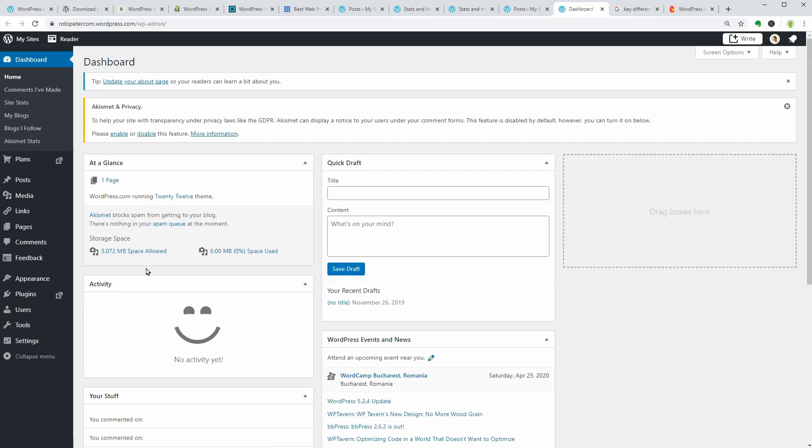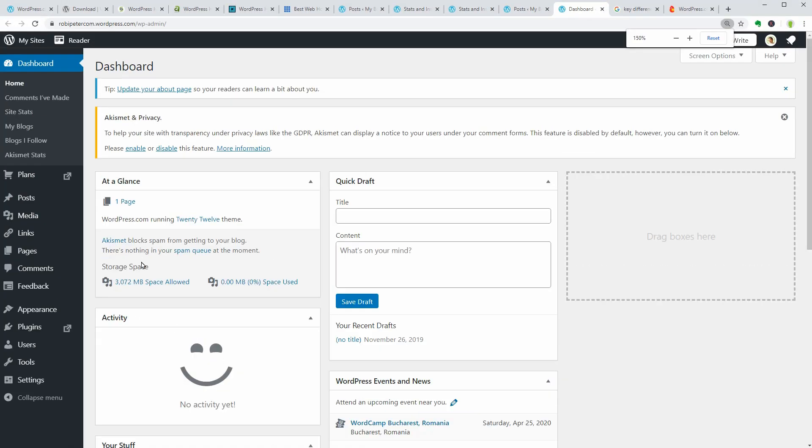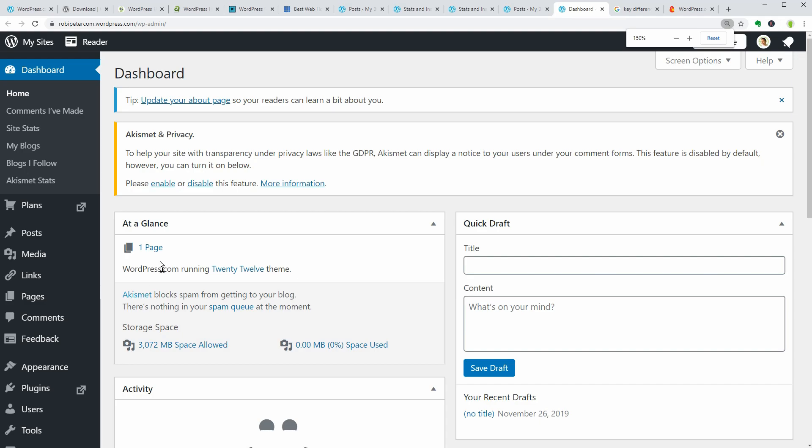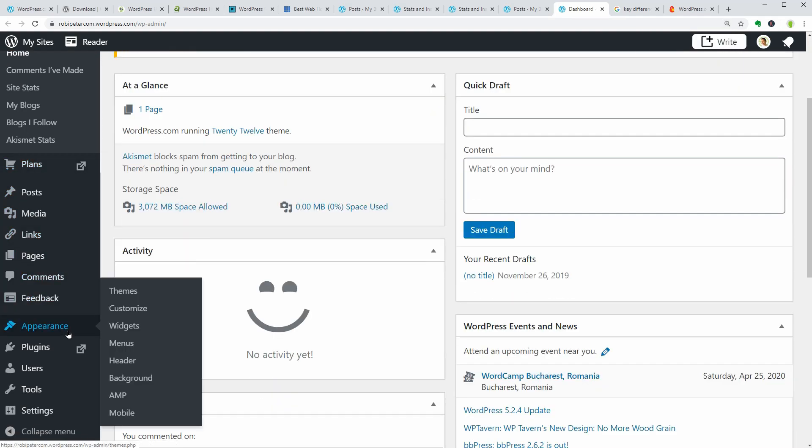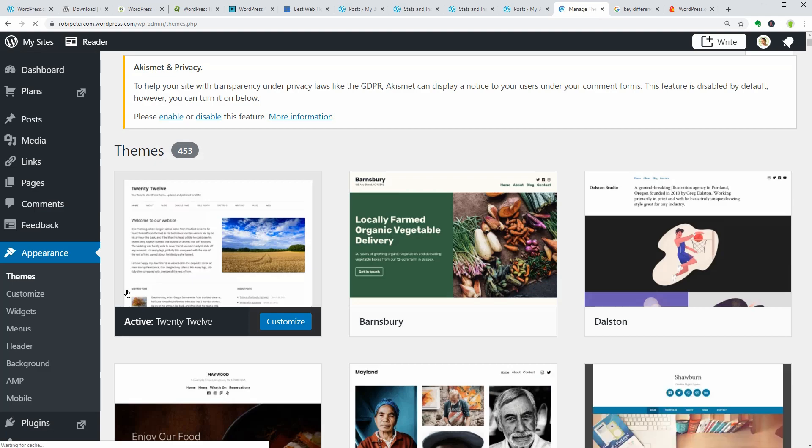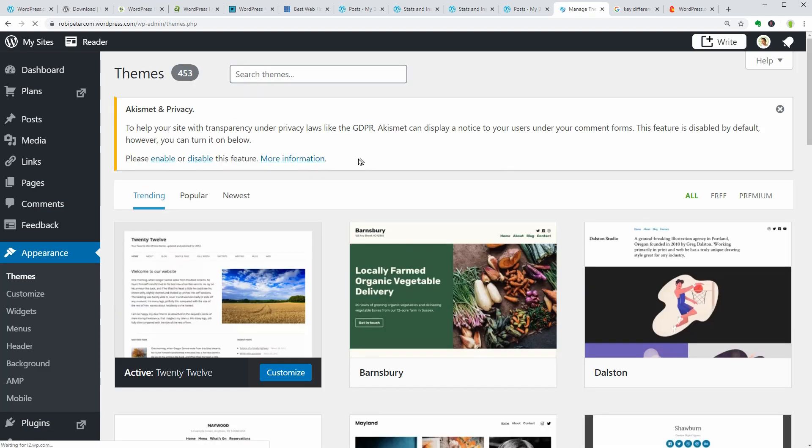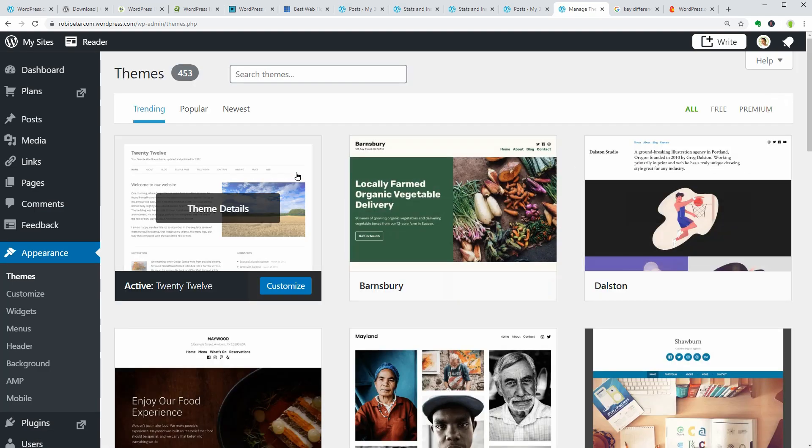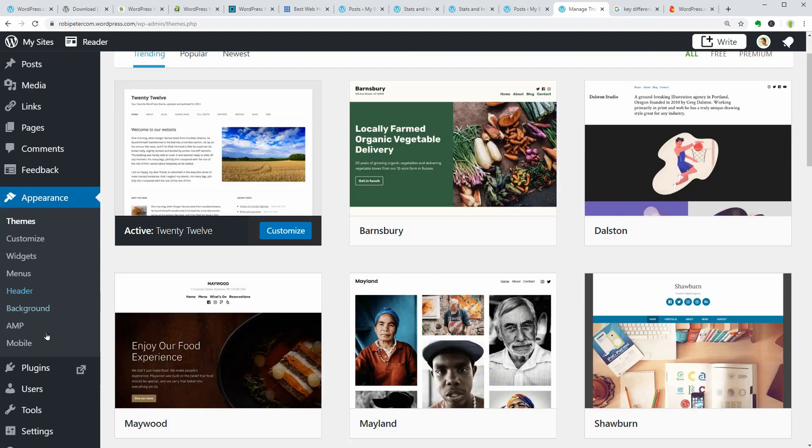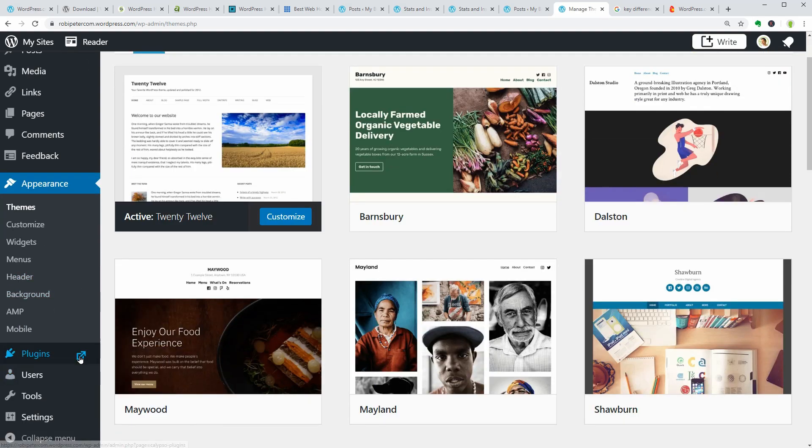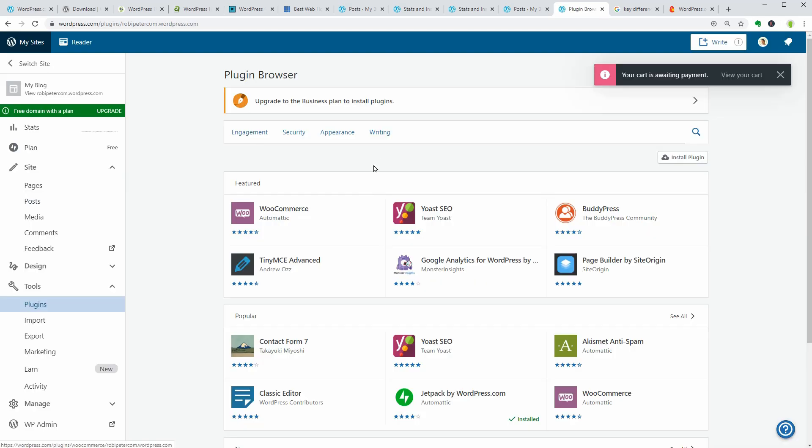If you go to WP Admin, the dashboard is the same as the one you get on a self-hosted domain but with fewer options. For example, if you go to Appearance, Themes, the Upload button is missing and if you want to install plugins, you need to get at least the business plan.